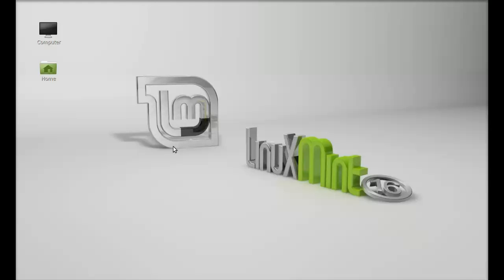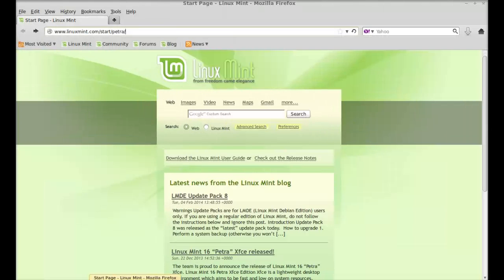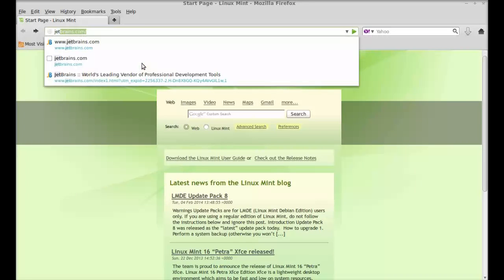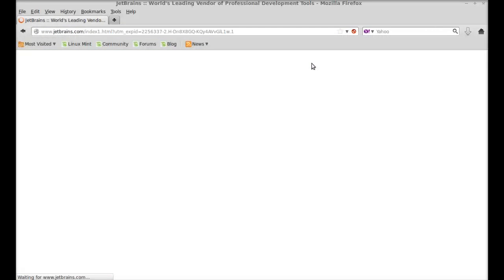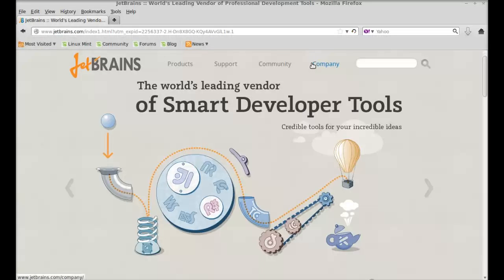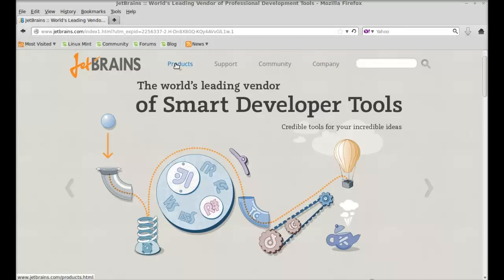Let's see how to install and run this on Linux Mint. Just open the internet browser and go to jetbrains.com. Here just click on products,